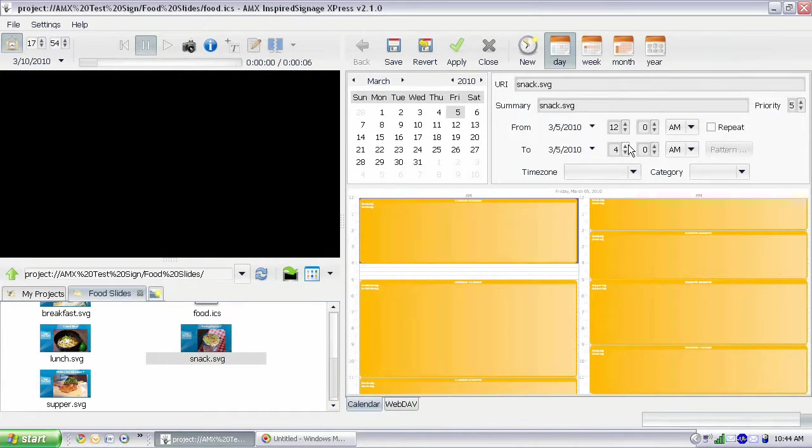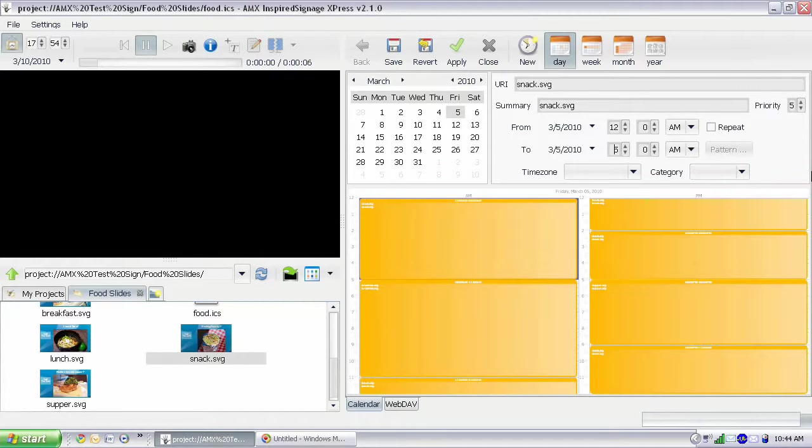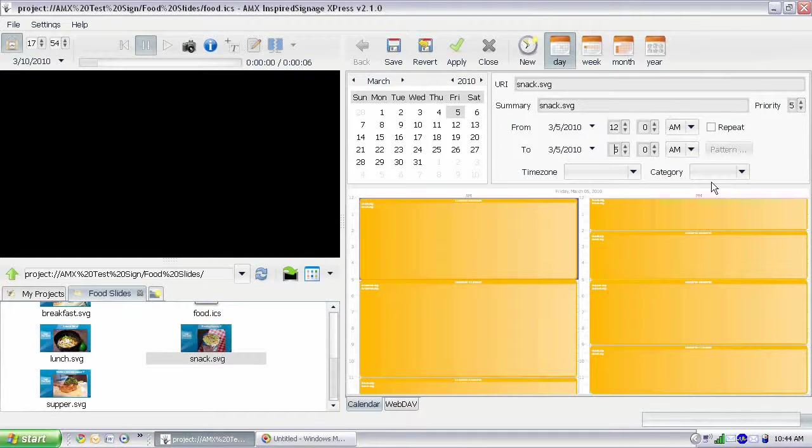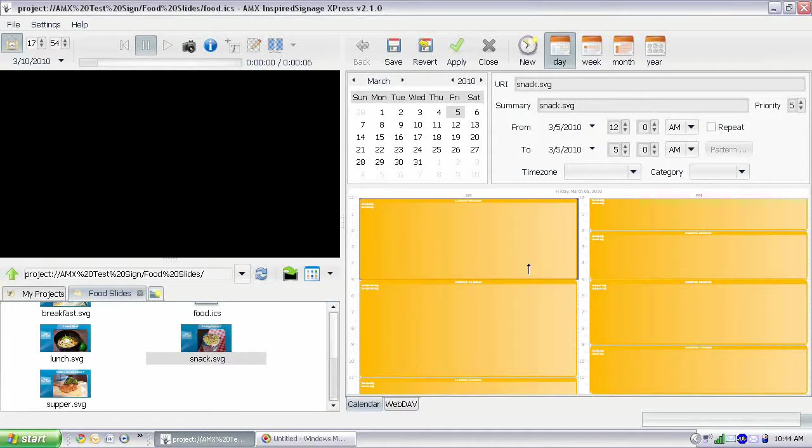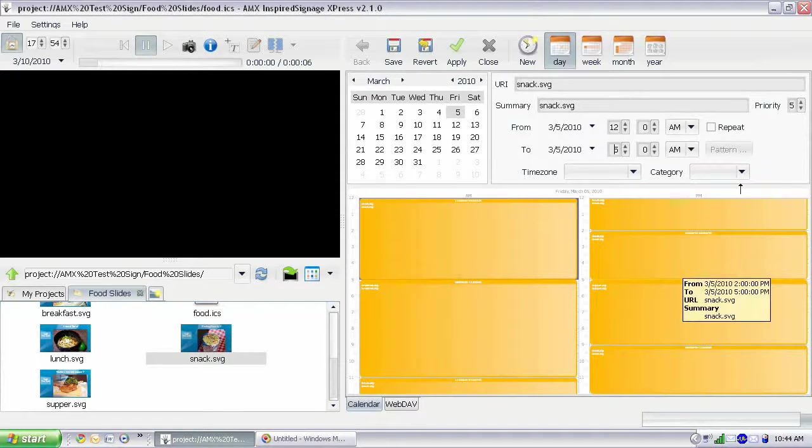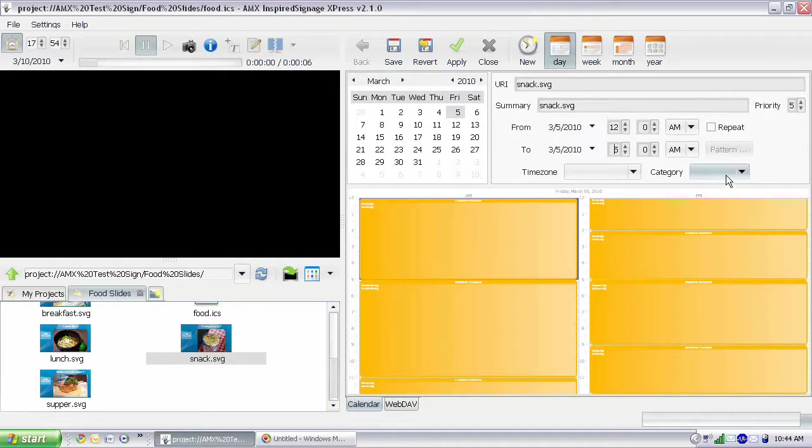I'm just going to dial this up to 5. And there we go. Our schedule's full, at least for one day. Now, the next thing I'm going to do is I'm going to categorize these. Because right now, everything is orange and it's hard to see.